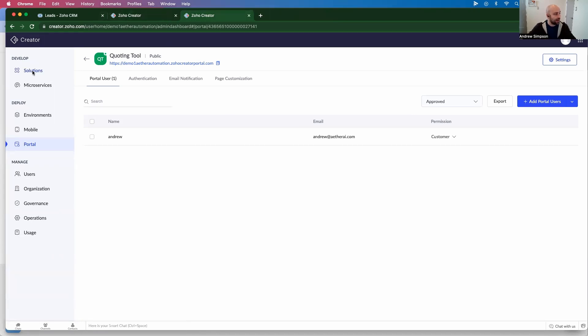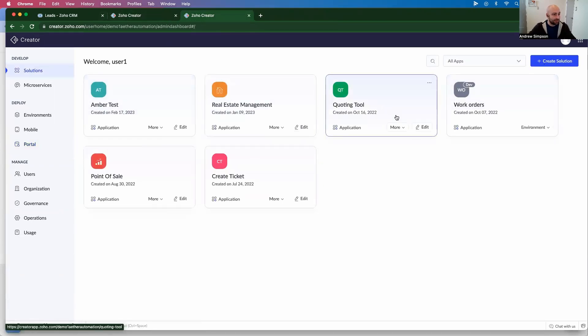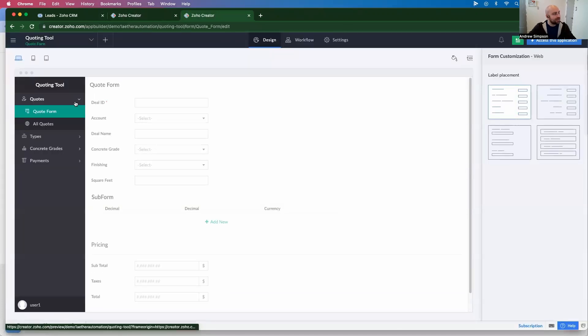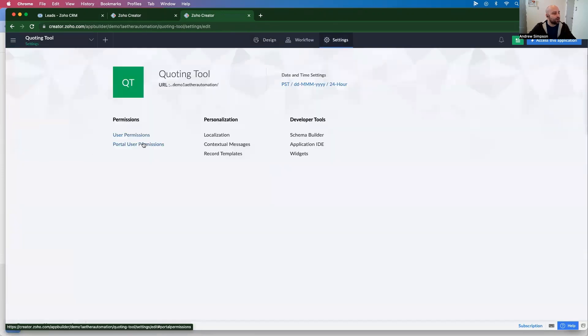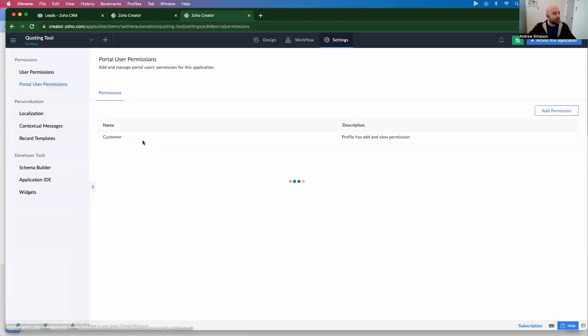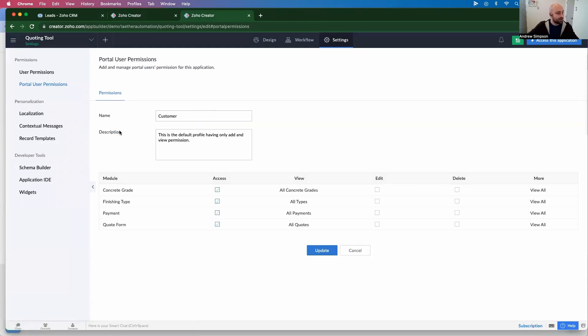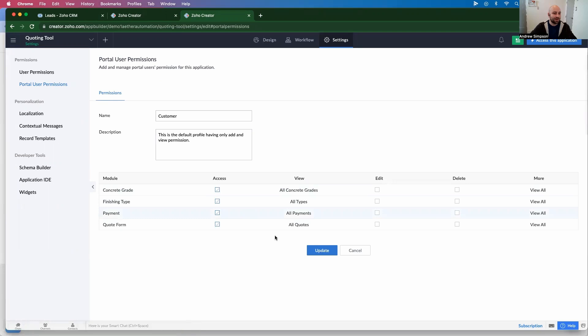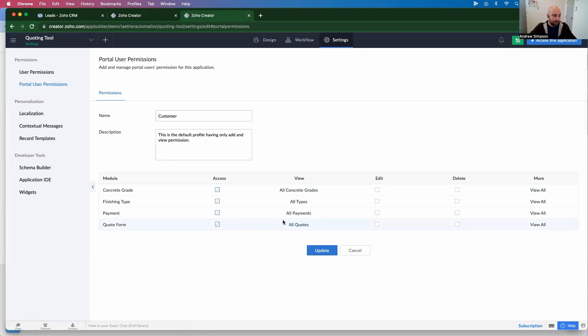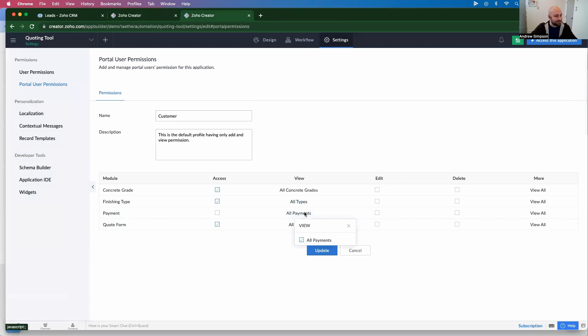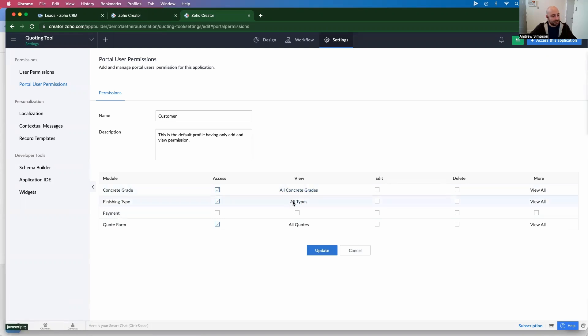So let's go ahead and go back to the solutions, and let's go to the quoting tool, which is the one we're doing. And now we need to enable what fields are actually available for our customers to view. So I'm going to go into the portal user permissions, and right now they can view all the concrete types, the quote forms, all the payments, et cetera. So we may want to modify that to a certain extent. So we don't want them to get access to the payments. So they can't view any of the payments. Okay, let's update that.